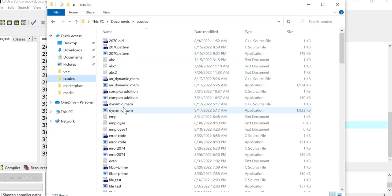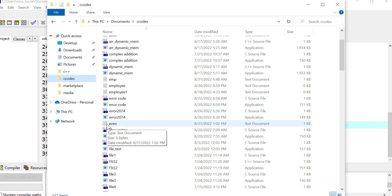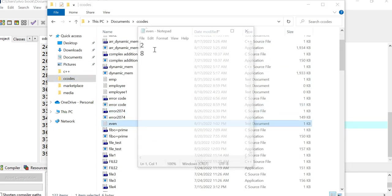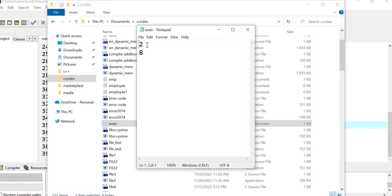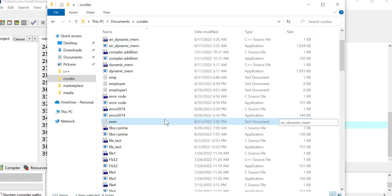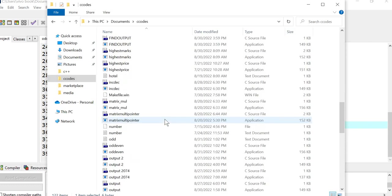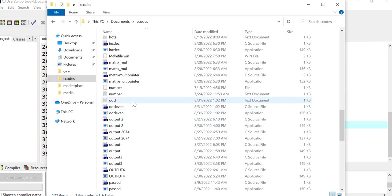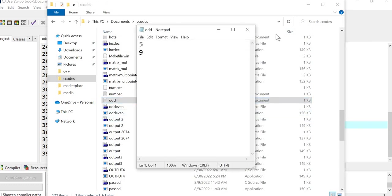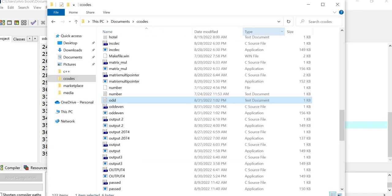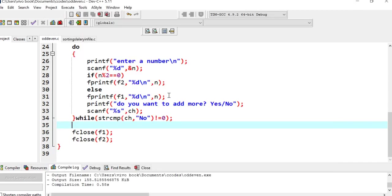You can see the even number file. If you see even, two and eight that I entered is stored in the file. Let's go to the odd file. If you see in my odd number file, there are five and nine that I have entered.